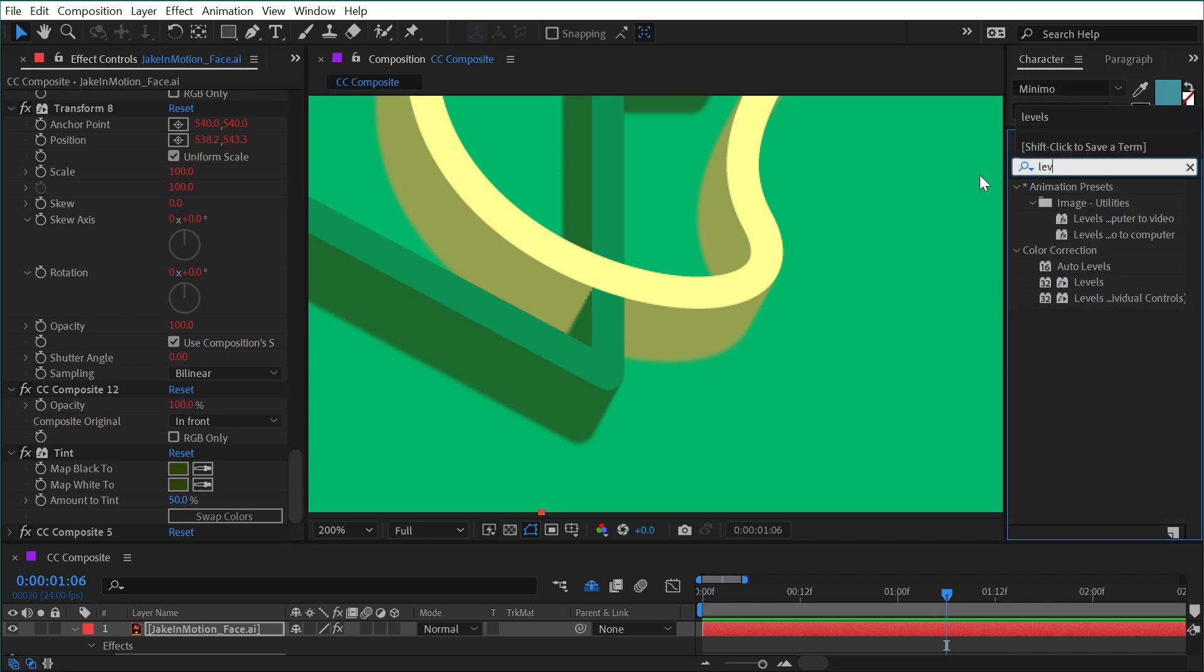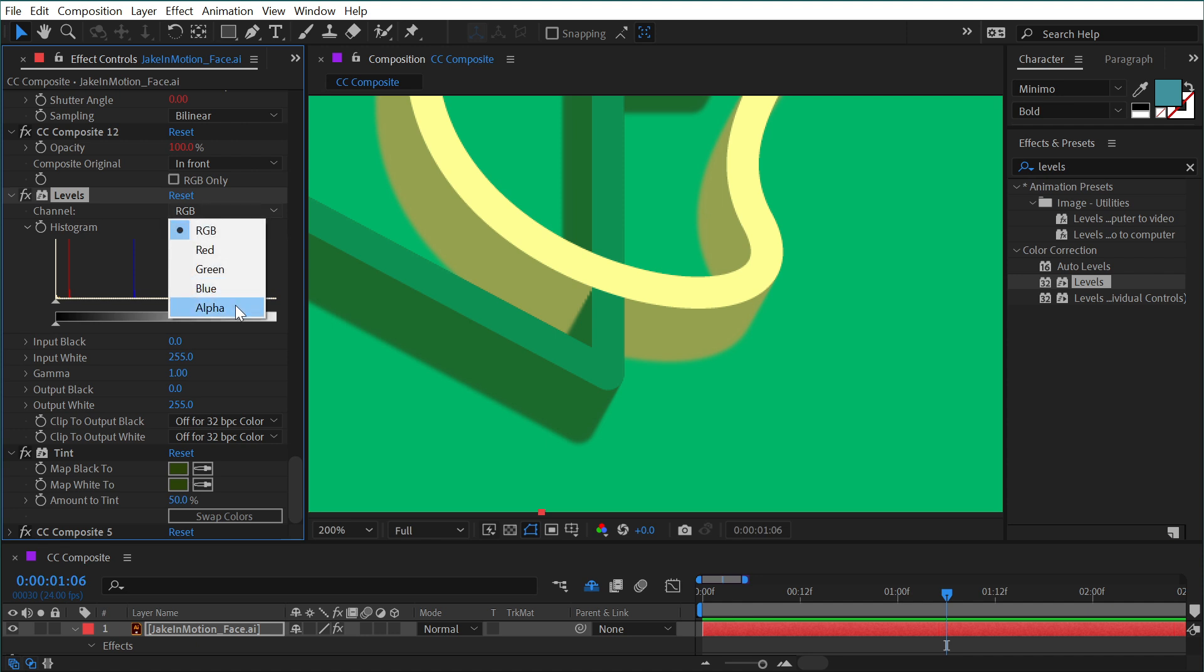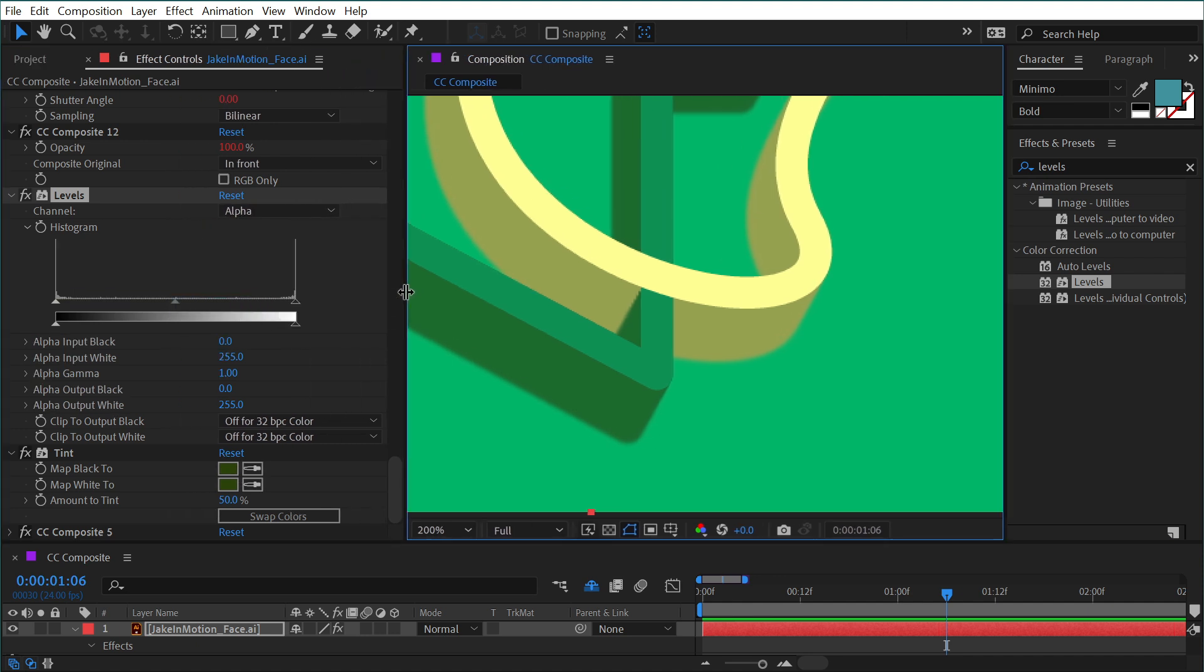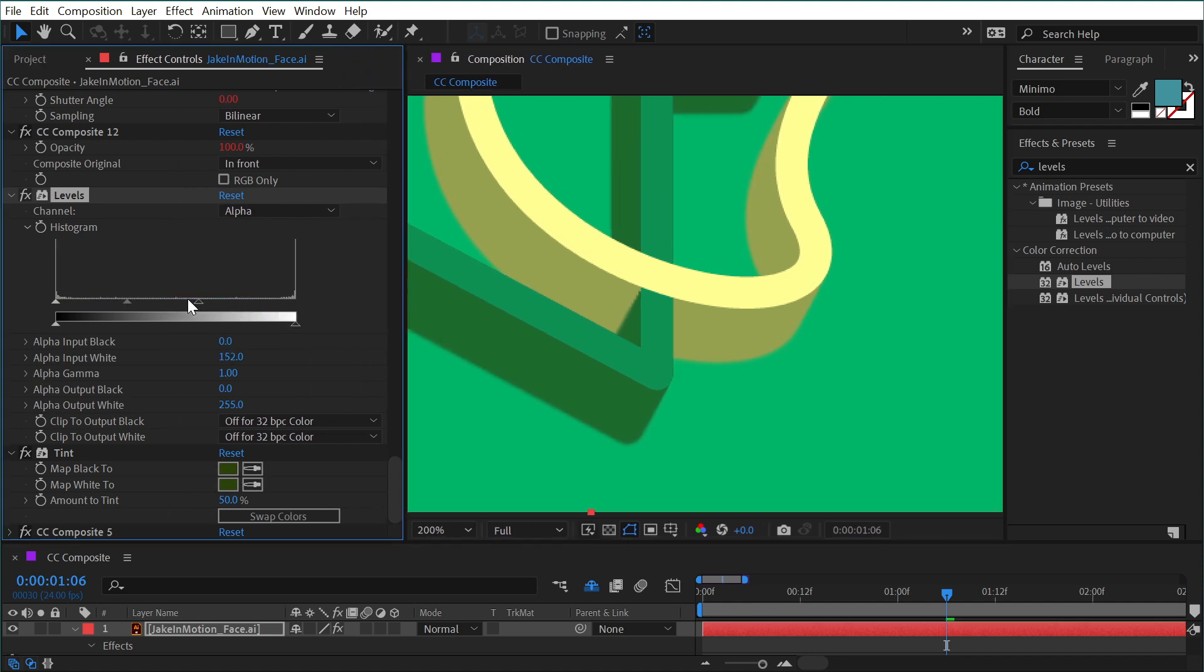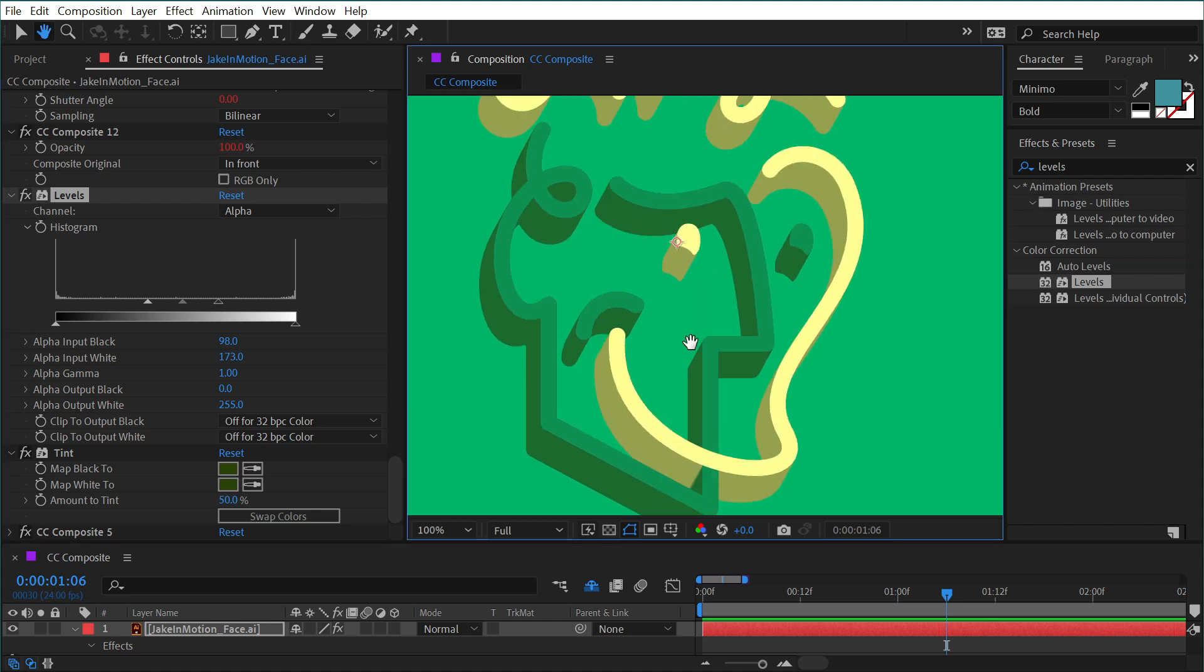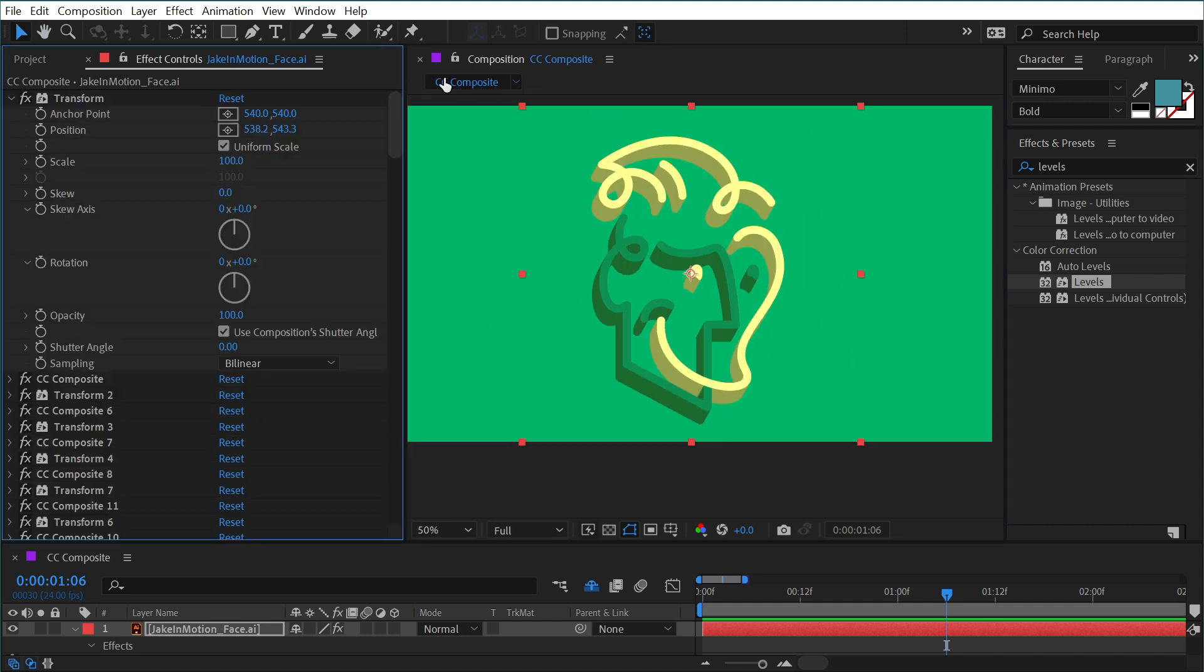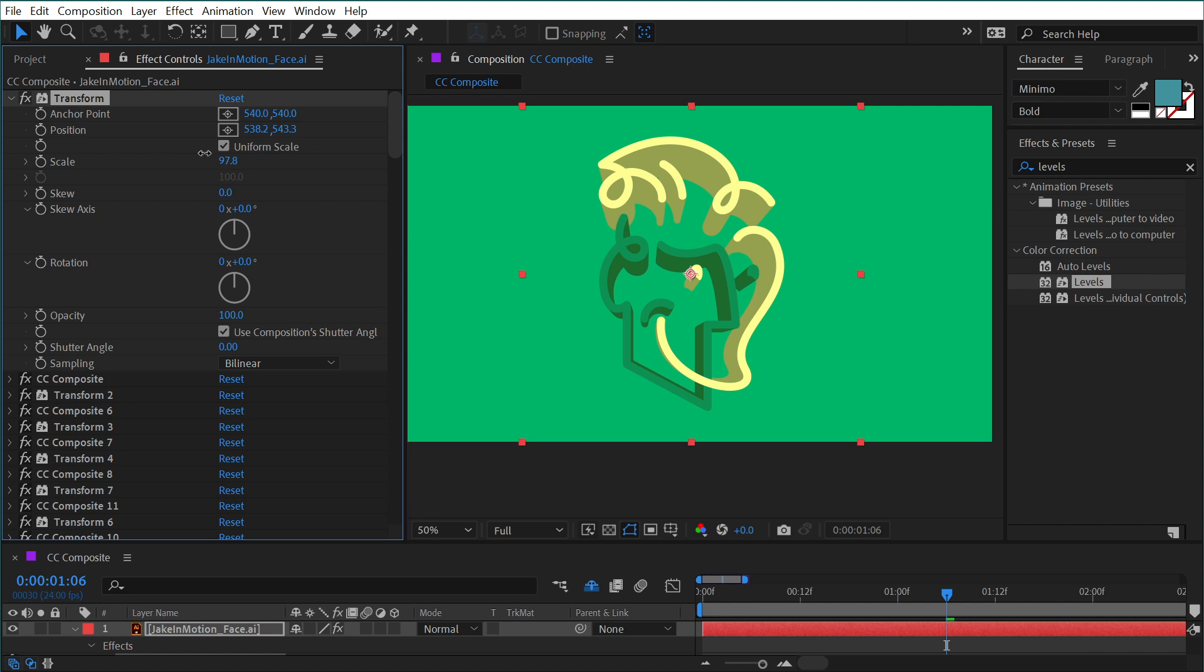So to fix that, I'm just going to add a levels, drag that to just before the tint, switch this to alpha, and then just crush the alpha channel a bit. So bring these in towards the middle, and that will sharpen that right up. You don't want to go too far on it, but just something that makes that a little bit more crisp. And there we go. Because it's all driven by that one effect, I can change all kinds of things about this and make some really crazy looking effects.